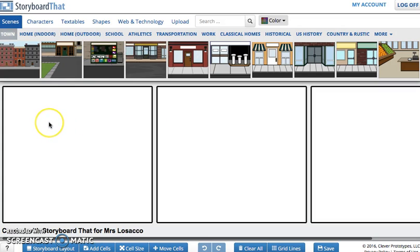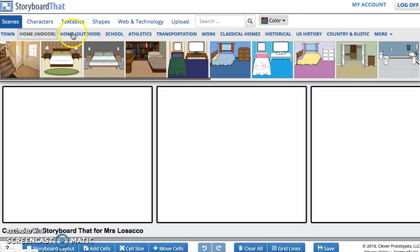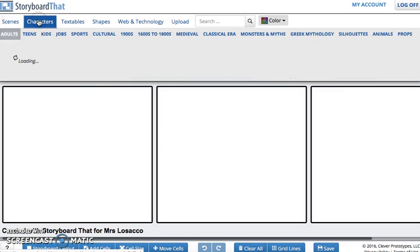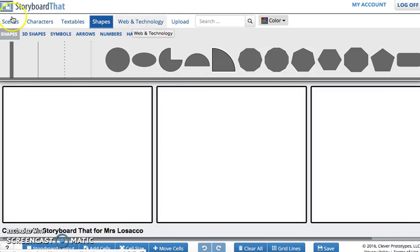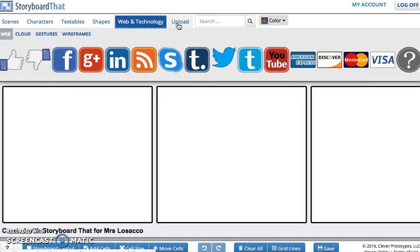Now it opens the window on which you can create a storyboard. In the upper part of the screen you have all the scenes you can use — town, home, home outdoor, school. Then you have the characters, textables, shapes, and other web and technology. You can also upload images and whatever you want or need.